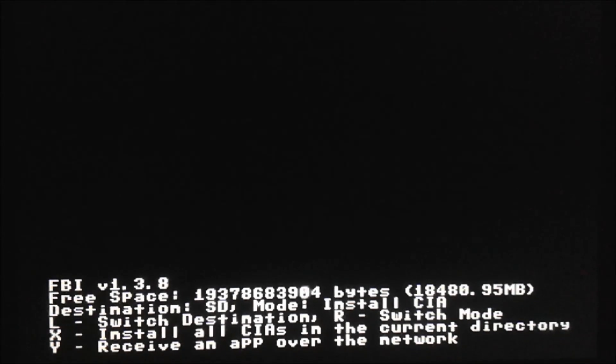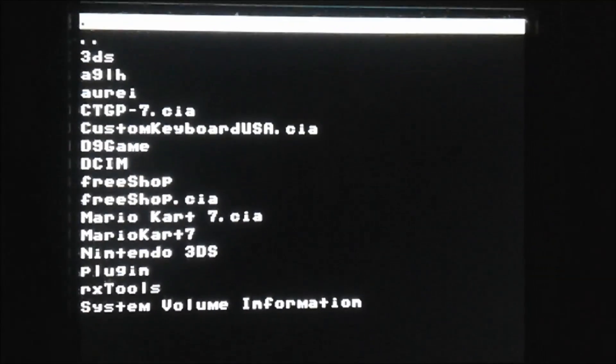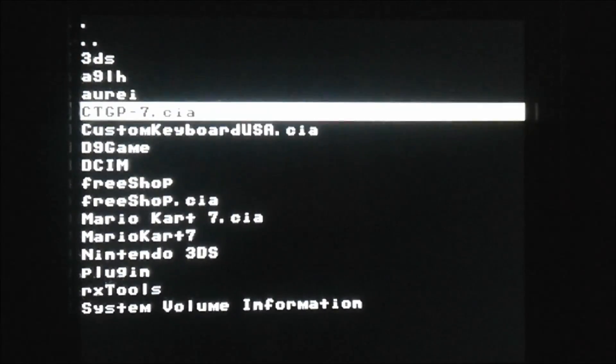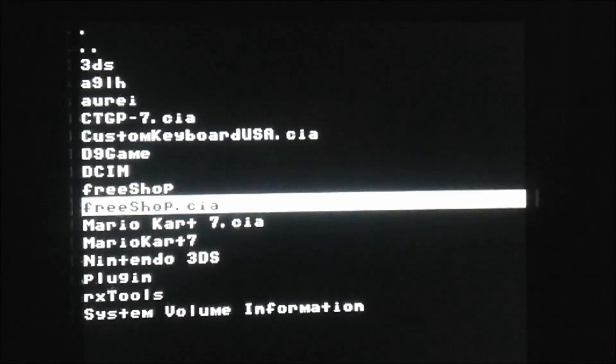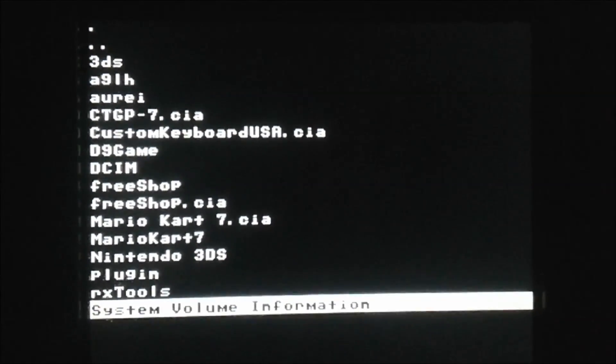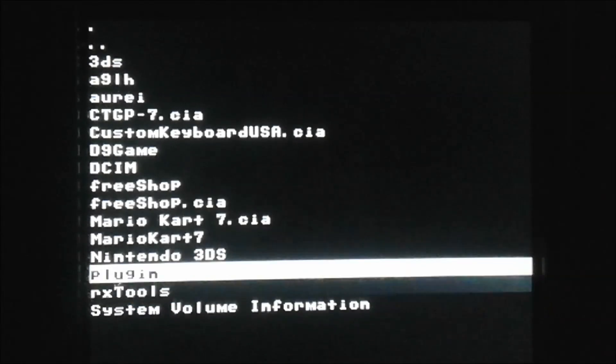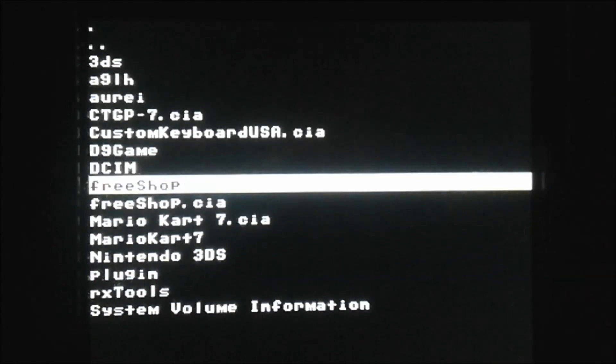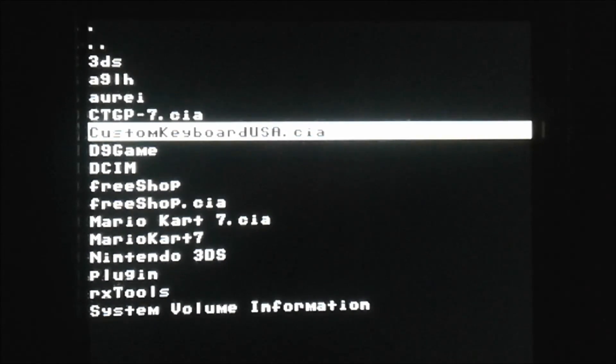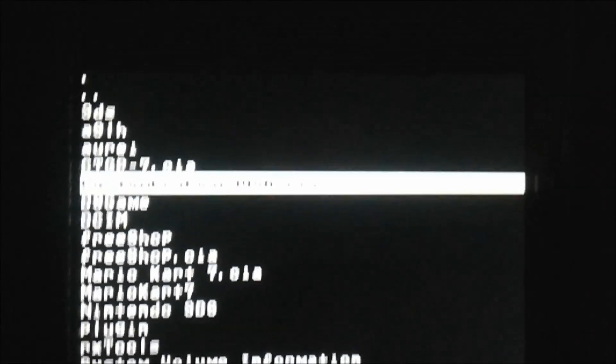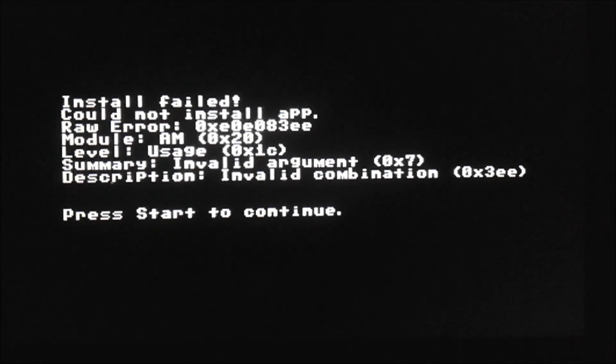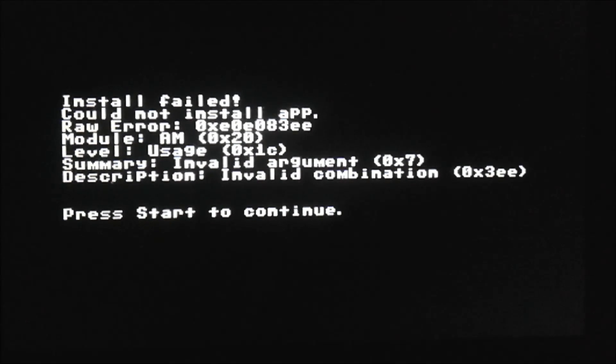There we go. Here is all of our stuff. Now all you got to do is paste CIAs on the root of your SD card from your PC and just press A over them to install them. It would say install the selected CIA and you can press A. This one's already installed for me.